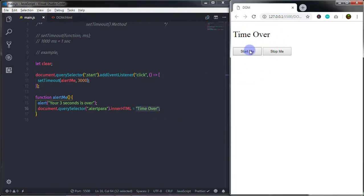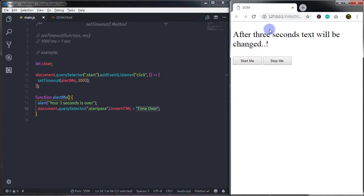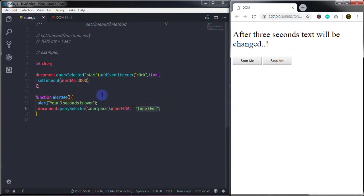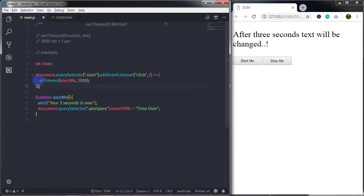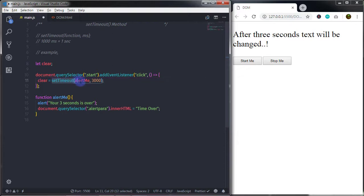Now when we click the Stop Me button, I want to stop the execution before the three seconds are up. To do that we use the clearTimeout method — this will stop the execution of the function. I assign the return value of setTimeout to the 'clear' variable: the setTimeout method returns an ID to the clear variable. This ID is simply an integer that identifies the setTimeout method.